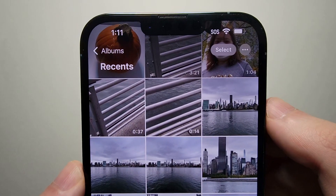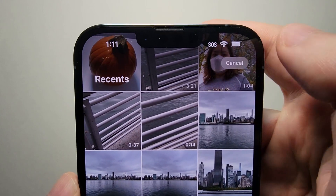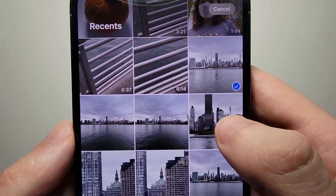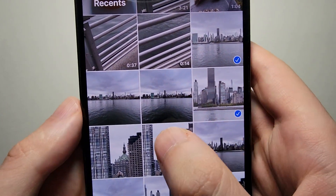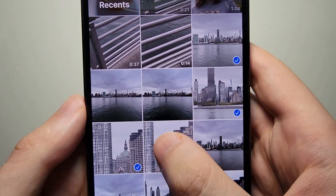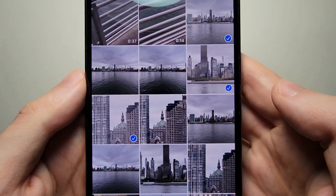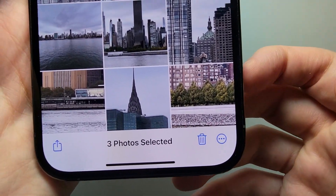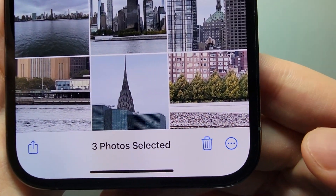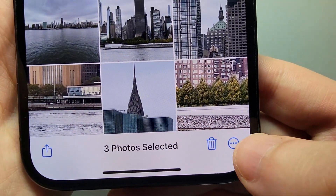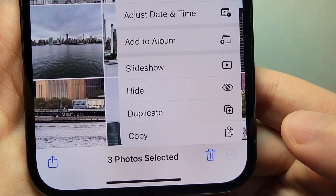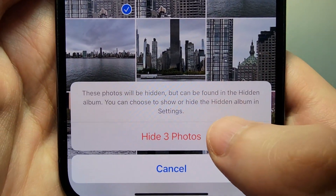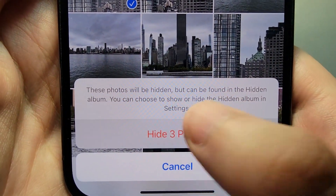In the top right corner press on select and just choose a photo or photos you want to hide. So just selected a few here. Now in the bottom right corner press on the circle with the three dots and press on hide, and you're going to confirm.